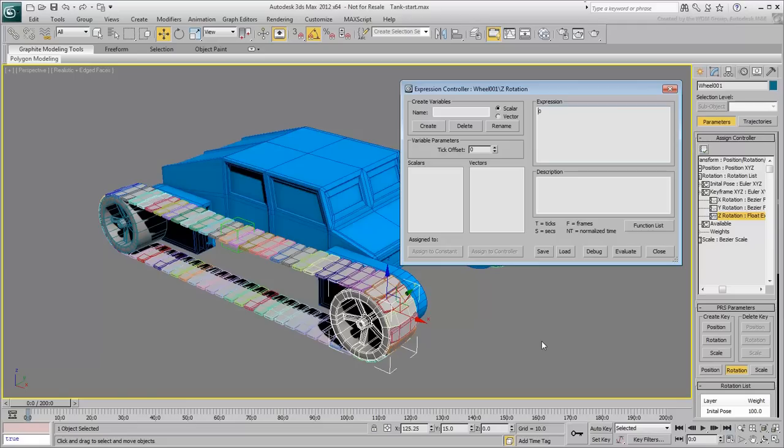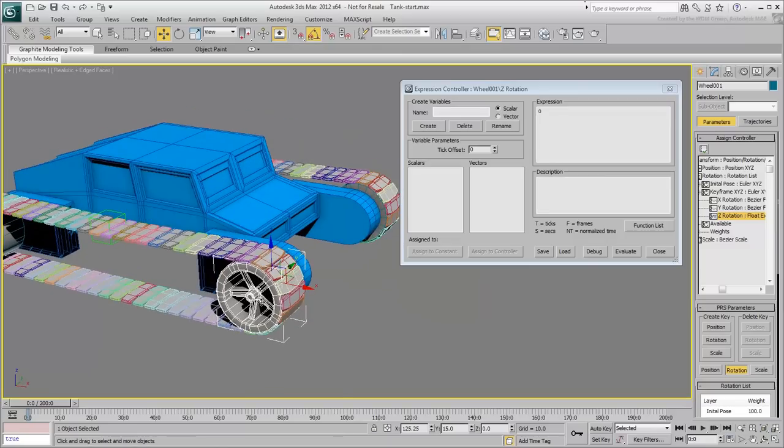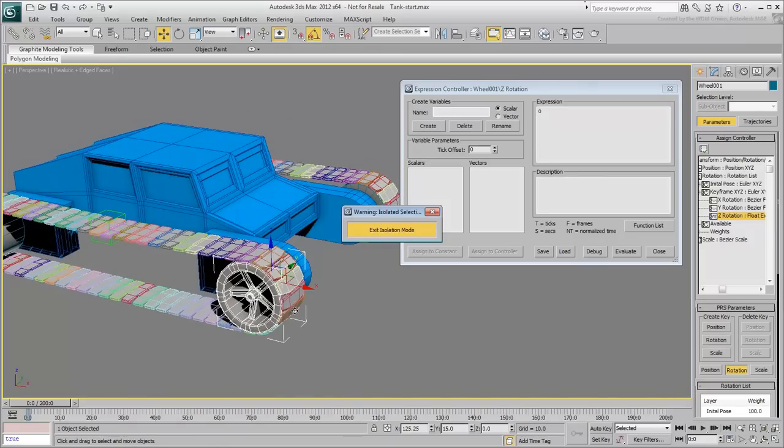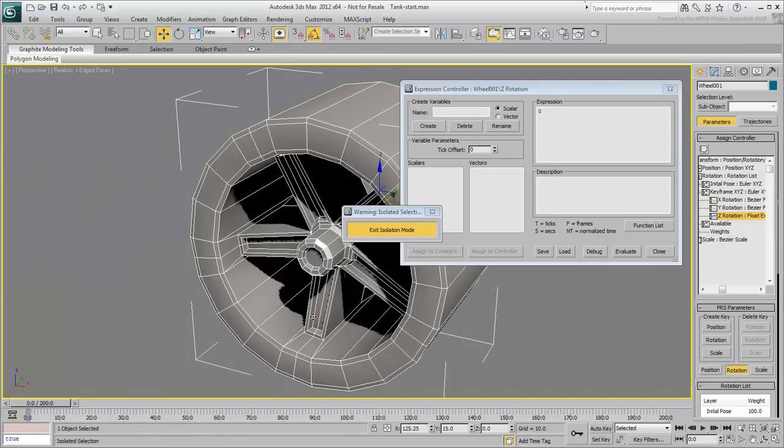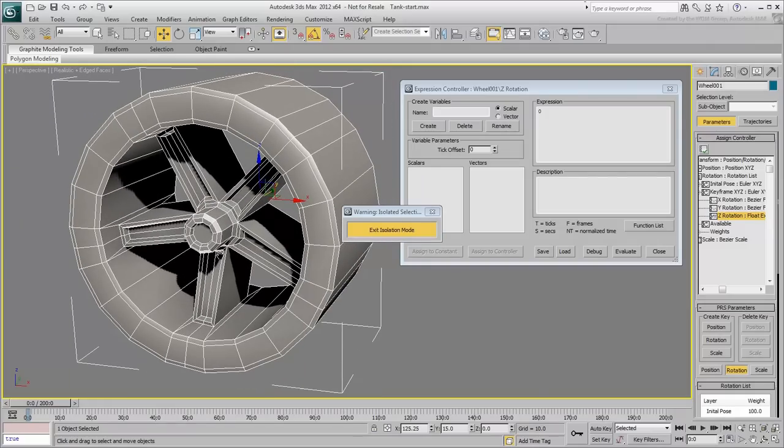The radius of the wheel is the easiest component to calculate, as it is a constant. The radius of the wheel does not change throughout the animation. This particular wheel is based on a tube primitive with a diameter of 50 units, before it was converted to a poly object and modeled into this shape. This makes its radius equal to 25 units.